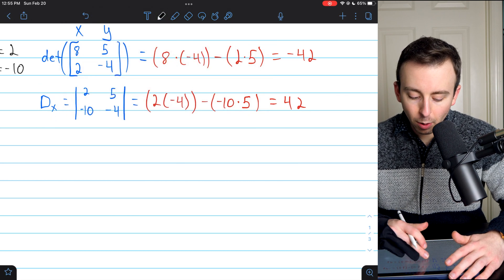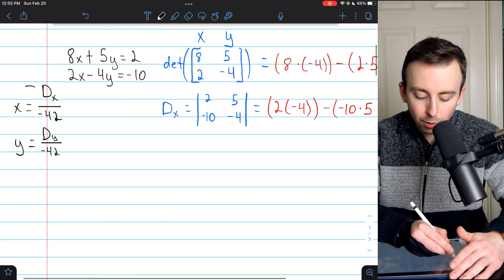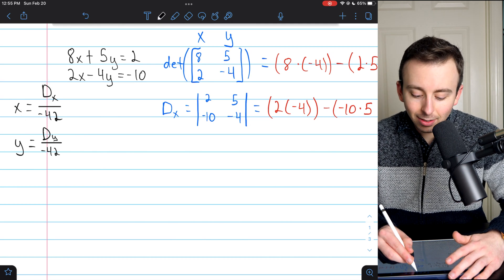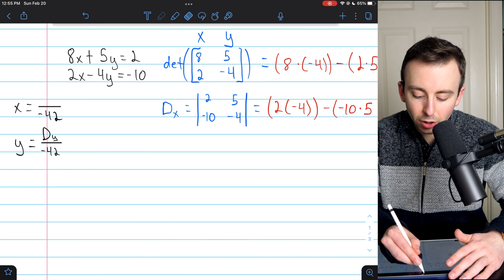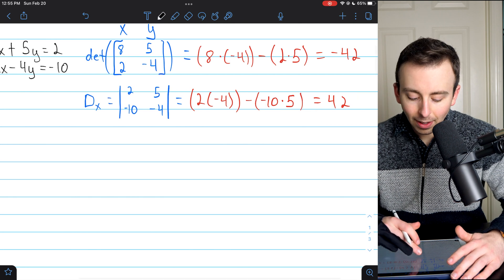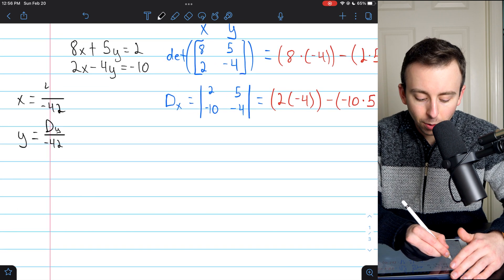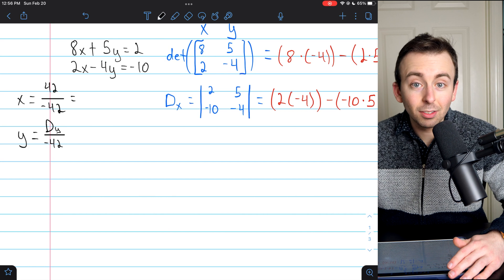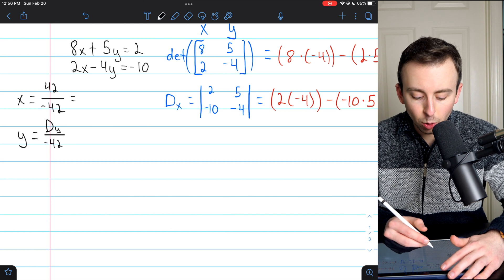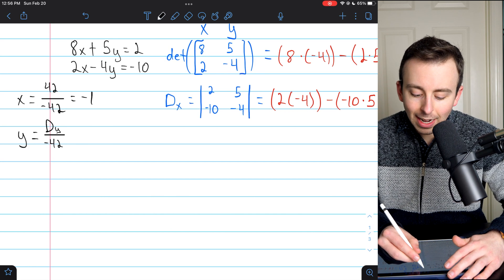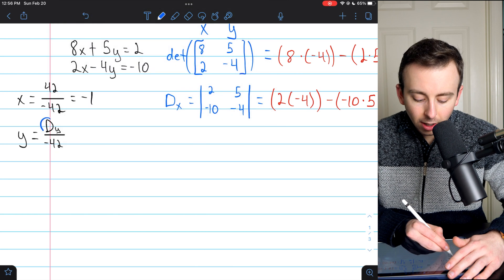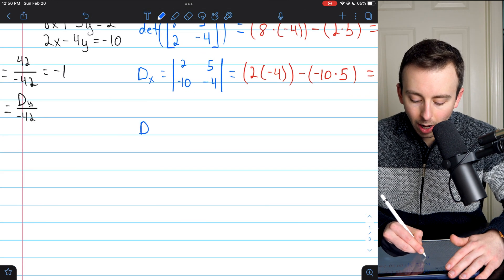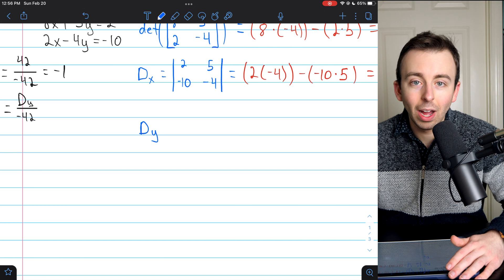We can now put dx in the numerator of the expression for x. dx over negative 42 — we just calculated dx is positive 42. So x equals 42 over negative 42, which is negative 1.